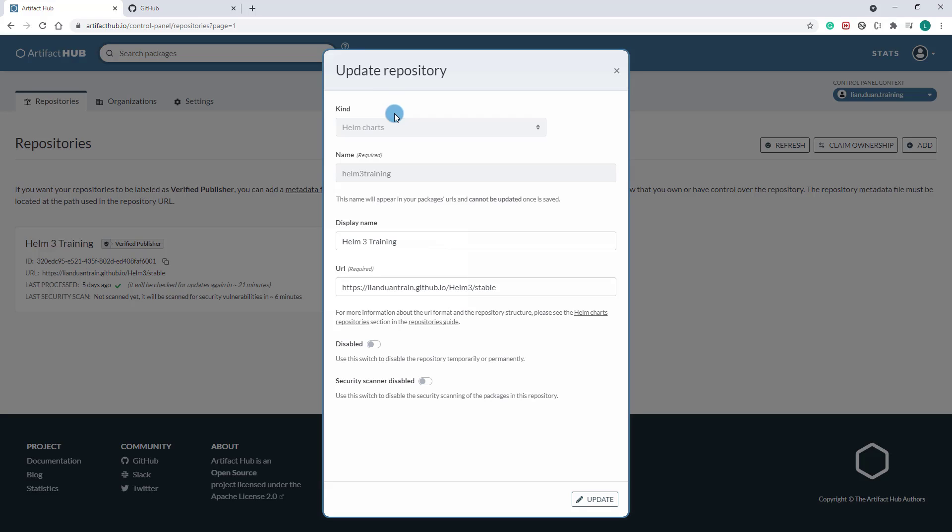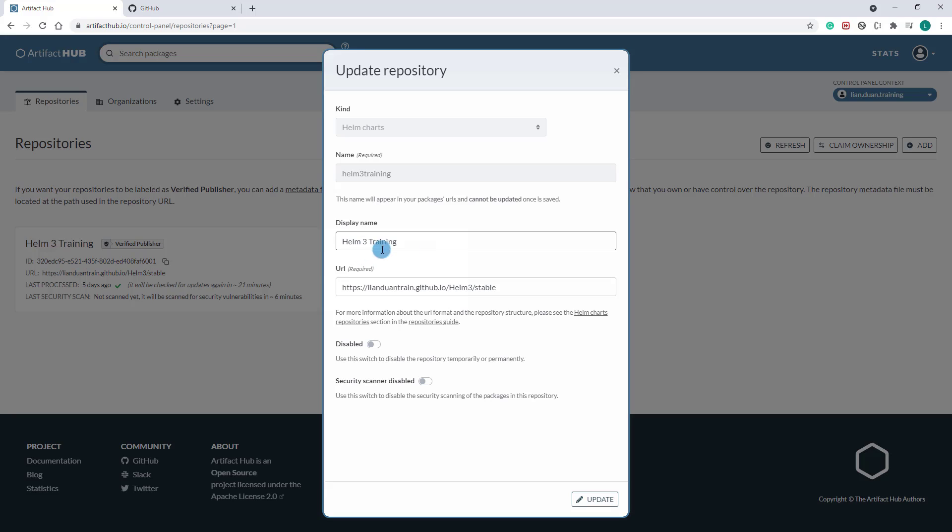First, kind should be Helm chart. Name is Helm 3 training. The name will appear in your package URL and cannot be updated once it's saved. So I use the name without any special characters and spaces. And then display name is Helm 3 training. The URL - how do we find the URL?